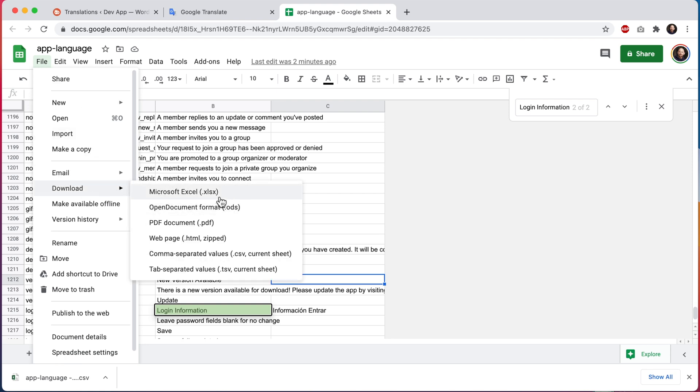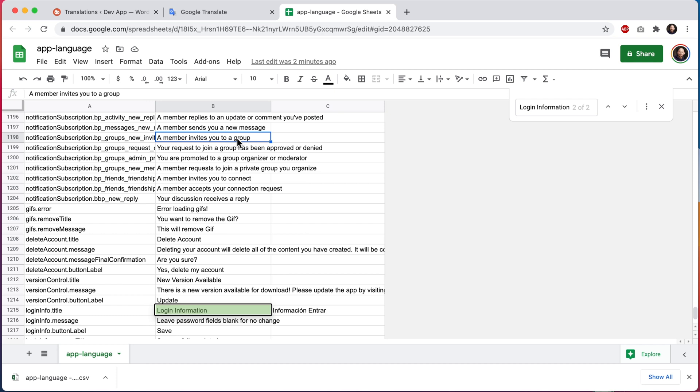When we're in here, you do not want to download it as an Excel file. It has to be a CSV. So if you're using Microsoft Excel or Apple numbers, it's going to save it in its native format. You will need to export the file from there as a CSV once you're done editing it.